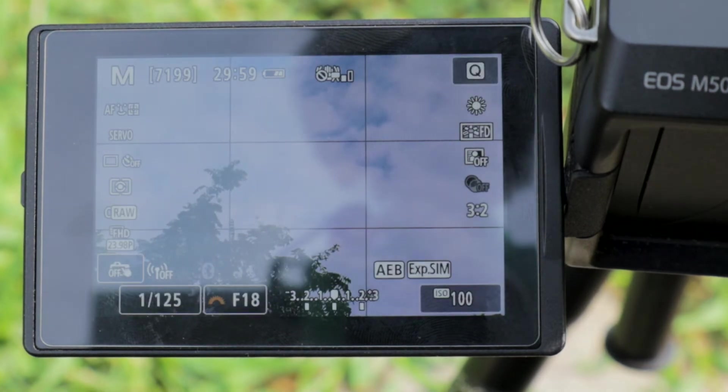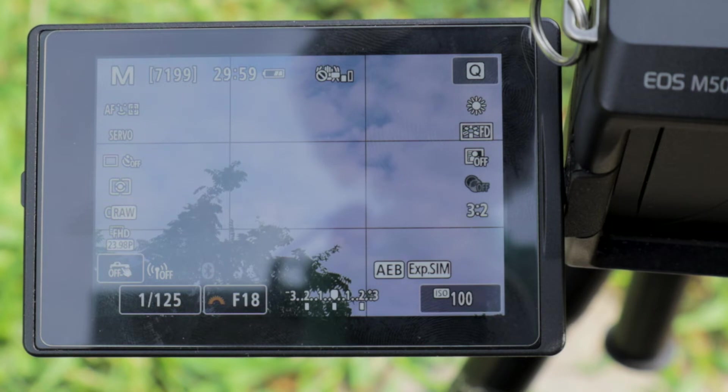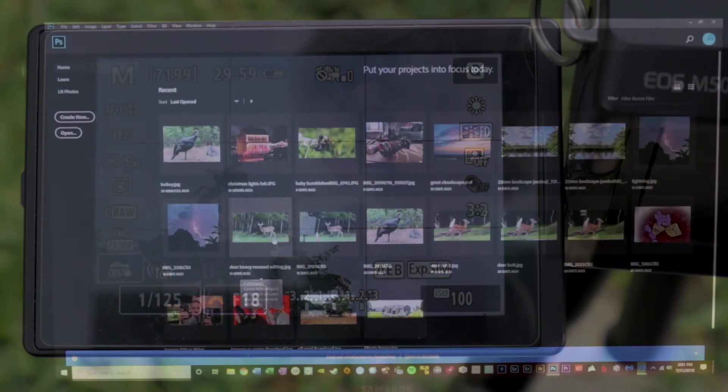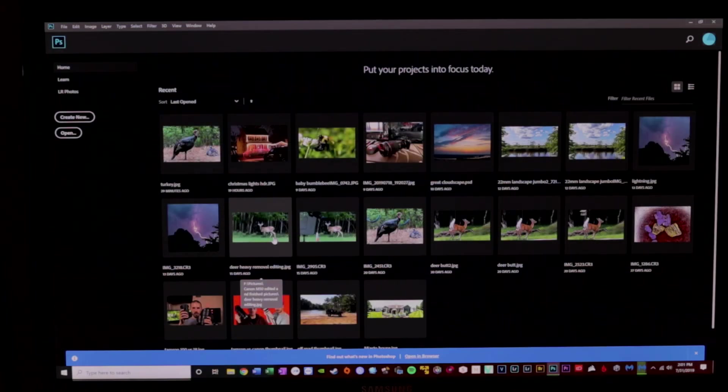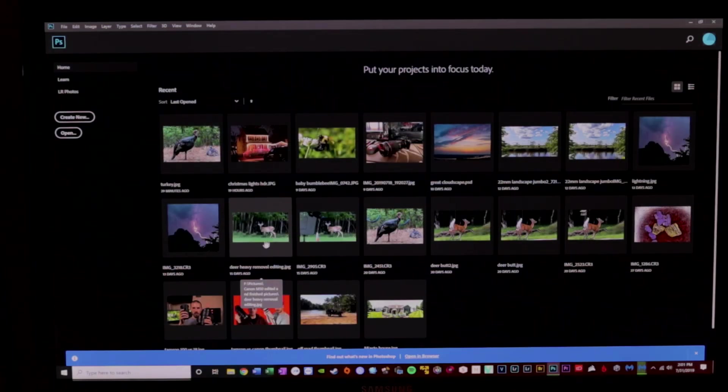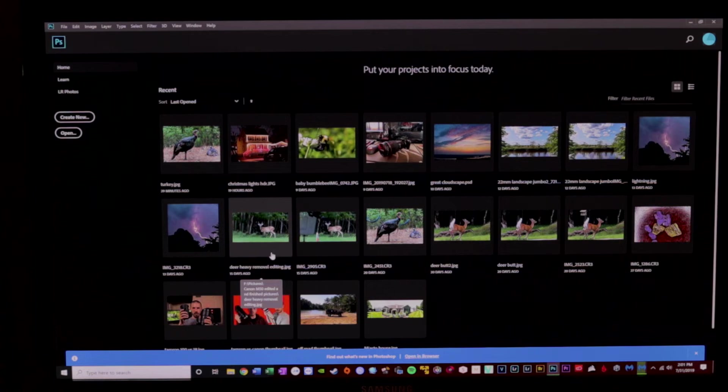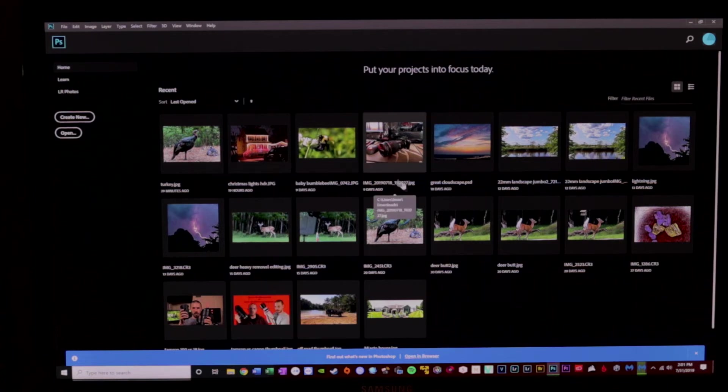Now we're going to go inside, get on the computer, I'm going to show you how to merge these using Photoshop. So I have the three pictures that I took imported into my computer, and I've got Photoshop open.